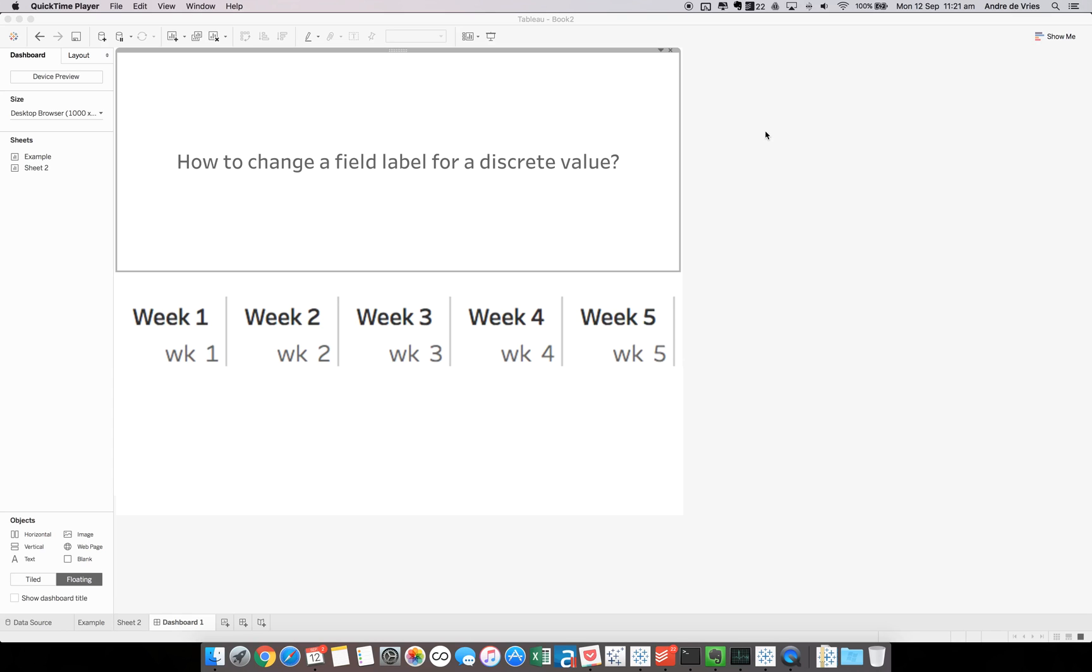Hey, this is Andre from the Information Lab. I had a really interesting question on our Information Lab support desk a while ago about how to change a field label for a discrete value. In this video I will demonstrate how I tackled that question, but let me first of all demonstrate the issue.